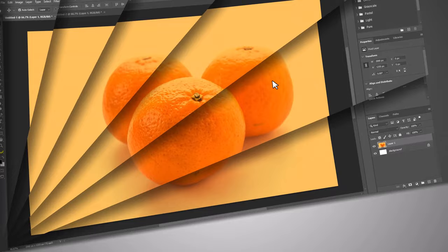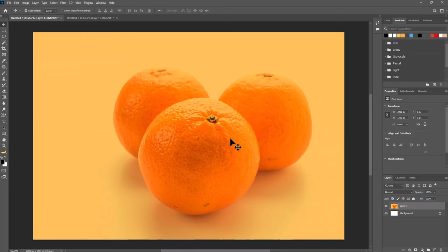How to make transparent water splash in Photoshop. Select your image, import the water splash image, and adjust the splash according to your image.